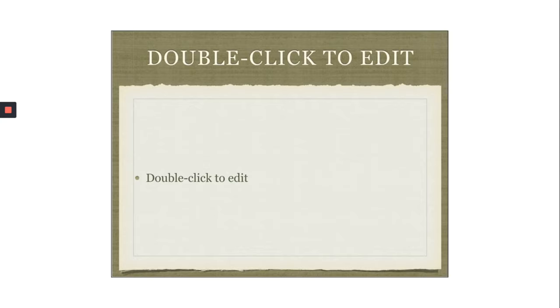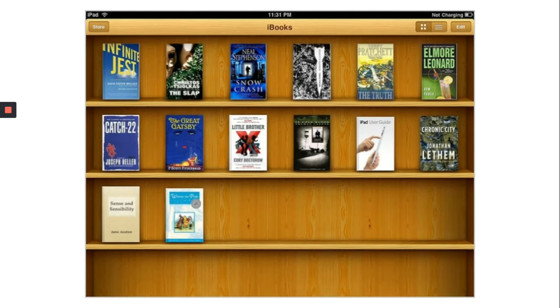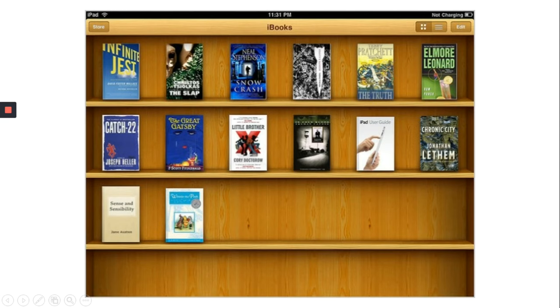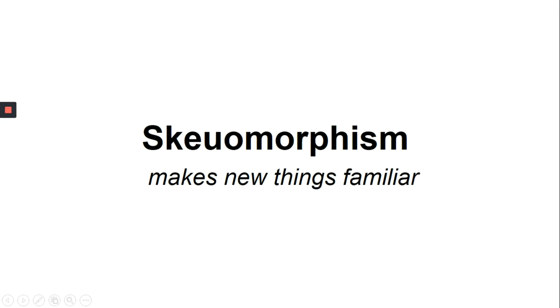They were a part of a design approach which was known as skeuomorphism and let me explain what that is. The electronic bookshelf was made to look similar to the actual wooden shelf so that people felt familiar with it. And it was used for years as it looked exactly like the real thing. Even the electric notepad used to look like a real one and the main idea behind this was to make new things look familiar.